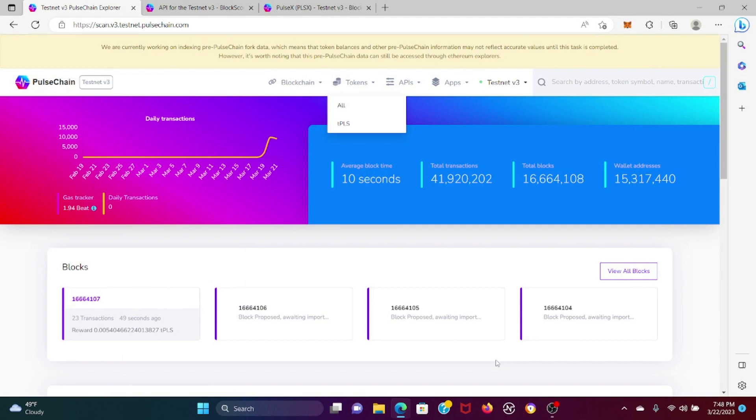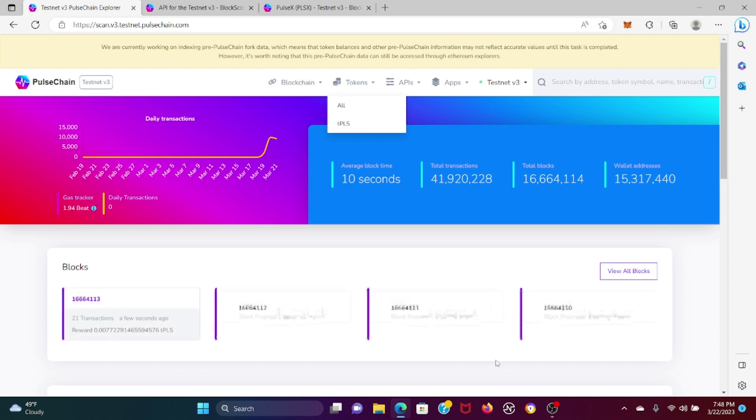Alright everybody, I hope everyone is doing well. Today I'm going to show you in five minutes how to connect your MetaMask to Testnet V3 and how to import your Pulse X coins. I'll be showing the V3 Pulse X, not the V2B Pulse X, because they have different contract addresses.